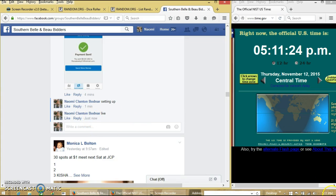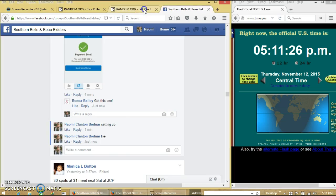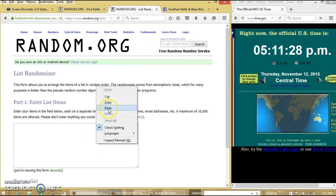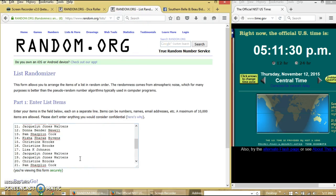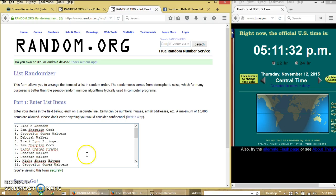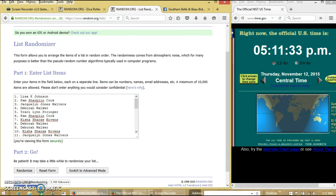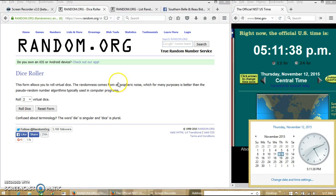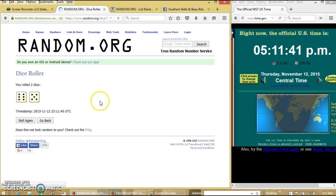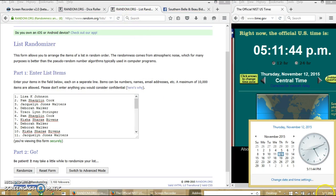At 5:11 pm. Alright, the list looks good. It is 5:11. We'll roll the dice. We need a 4 or higher. We have 11. So we'll randomize for the first time at 5:11 pm.